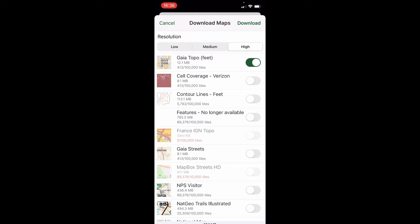It toggles automatically to whatever your active layer is — in this case, the Gaia Topo layer. You could toggle other layers too if you wanted them, though I think that's a premium-only option, and with the basic version you can only select one at a time. I would recommend going with high resolution if you're going to zoom in and look at anything in more detail. The low resolution is pretty low — not that great. I generally skip medium and just go straight to high. Then you pick and choose based on the layers you have available on your app, and hit Download.